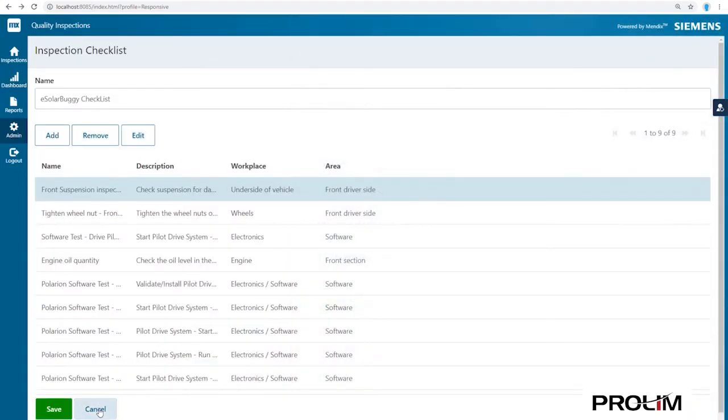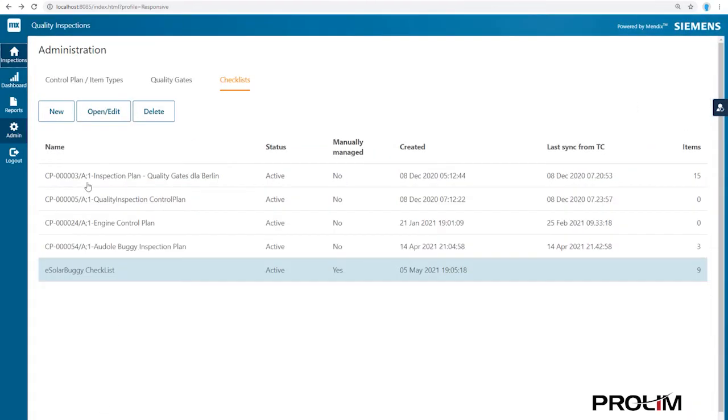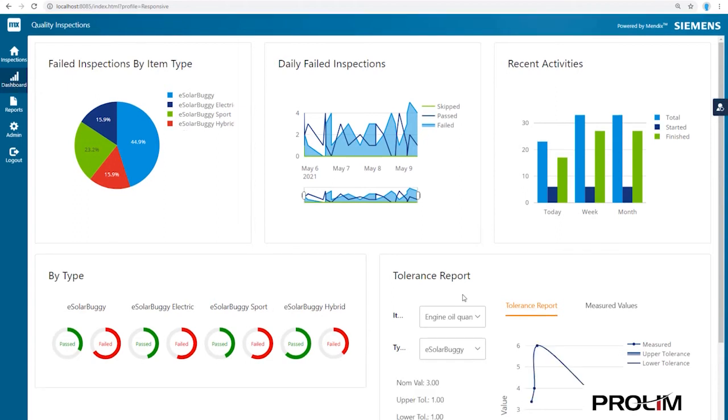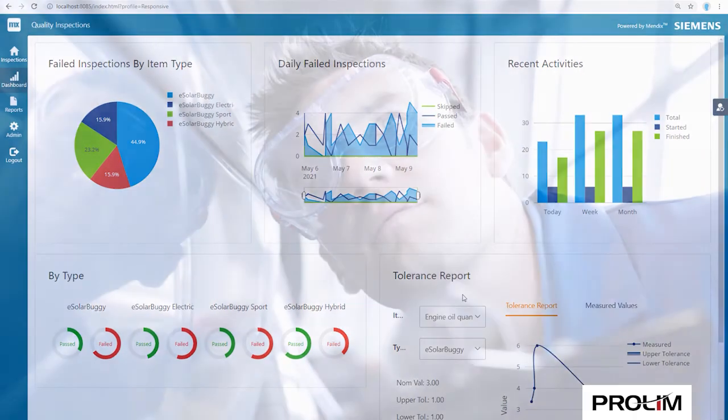As we are logged in as Quality Manager, the app will also provide us with a dashboard showing some key trends and charts related to the various types of products that have been inspected to date.